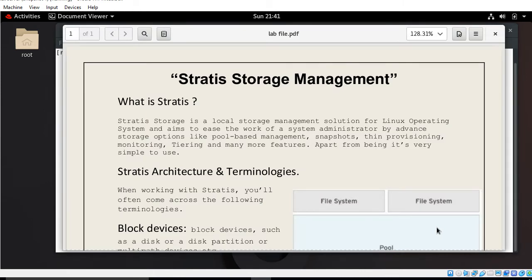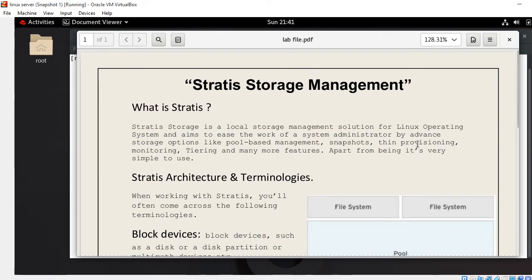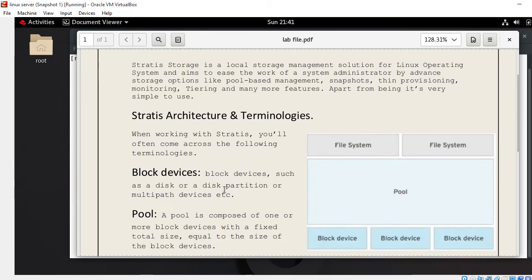Stratis storage is a local storage management solution for the Linux operating system. It aims to ease the work environment for system administrators with advanced storage options like pool-based management, snapshots, thin provisioning, monitoring, tiering, and many more features. It is also very simple to use. The second point is Stratis architecture and terminology.